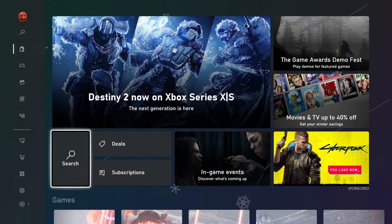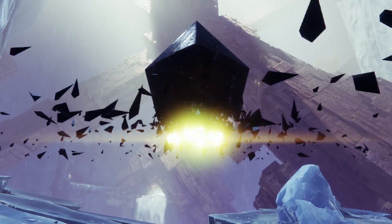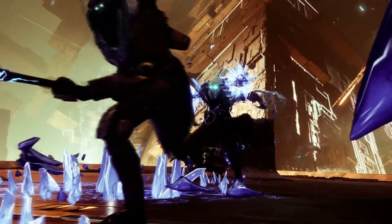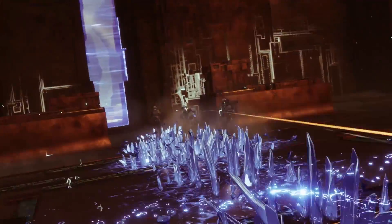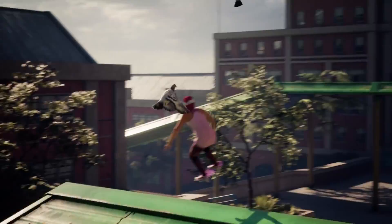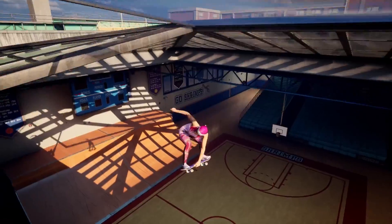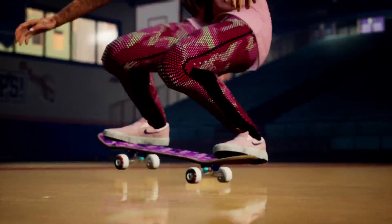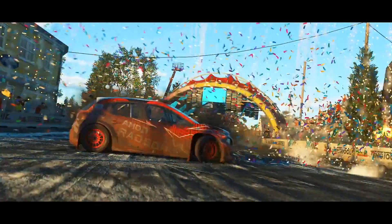That covers how to find your next game on the Microsoft Store on Xbox. In the next episode, we'll do a walkthrough of the purchase process and cover some more great features. Thanks for tuning in. This is Daniel signing off.